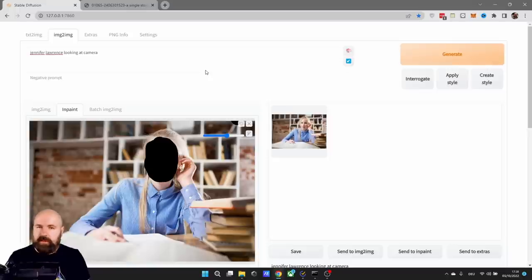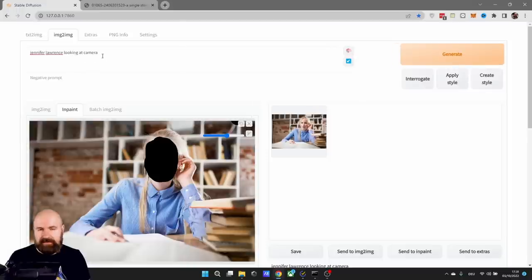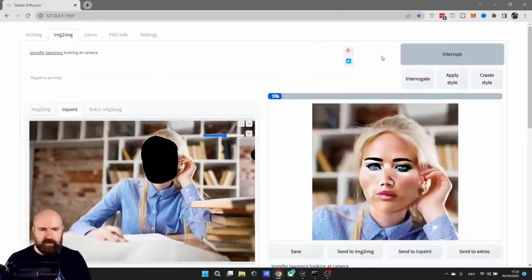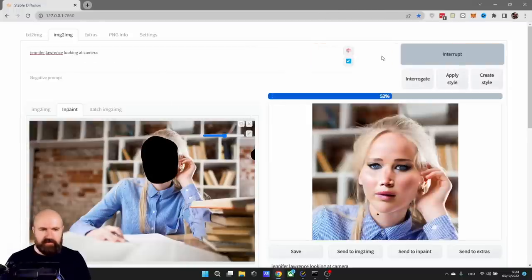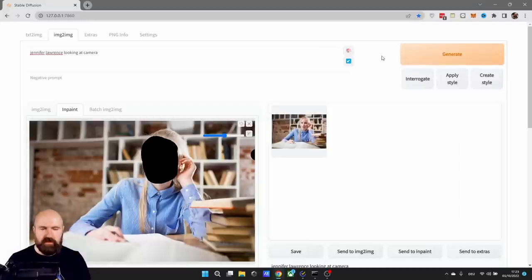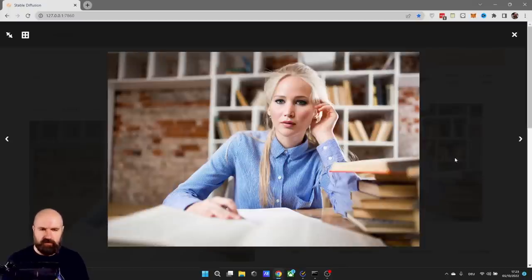It's important that in the prompt, you only write what you want to change. In this case, I wrote Jennifer Lawrence looking at camera. Let's click on generate. And you can see when the process is starting, this is actually rendering a square image with only the face in it and some of the surrounding. And when this has finished, this render will be combined with the original photo.